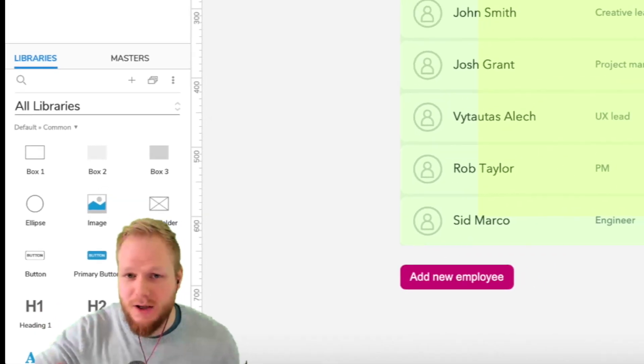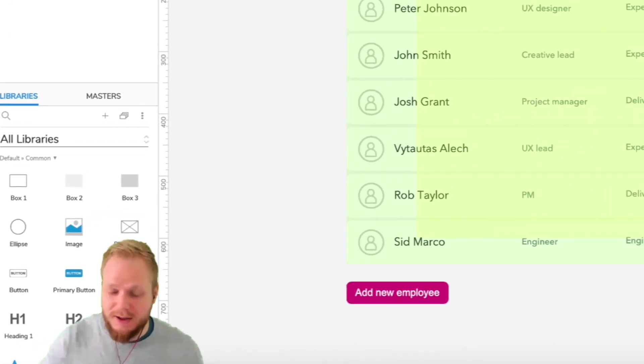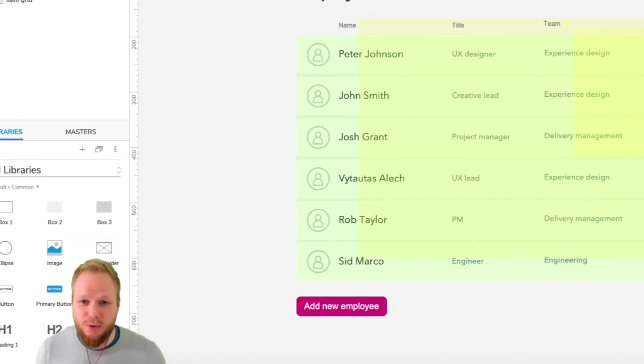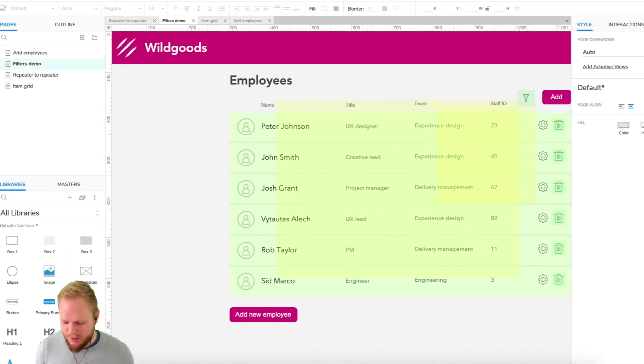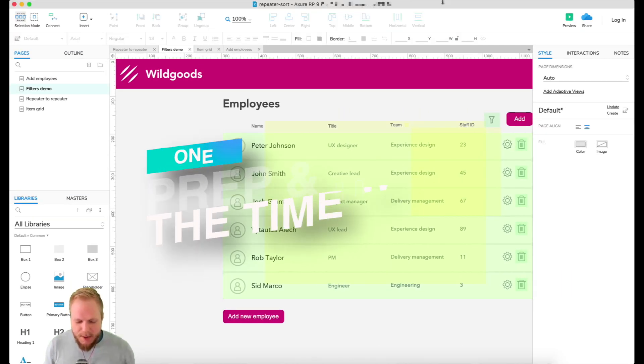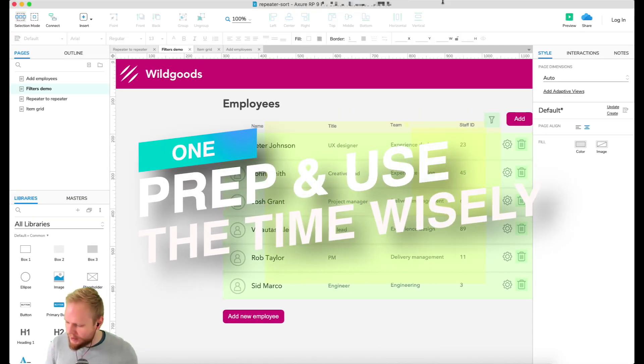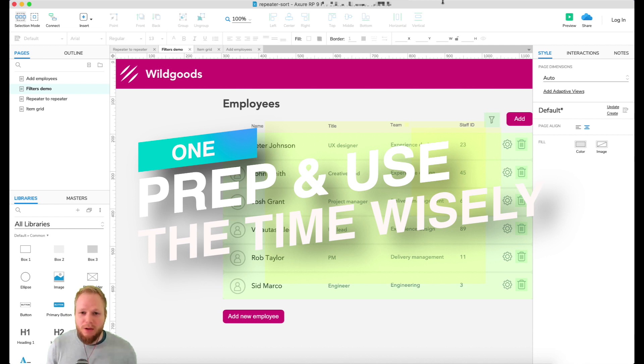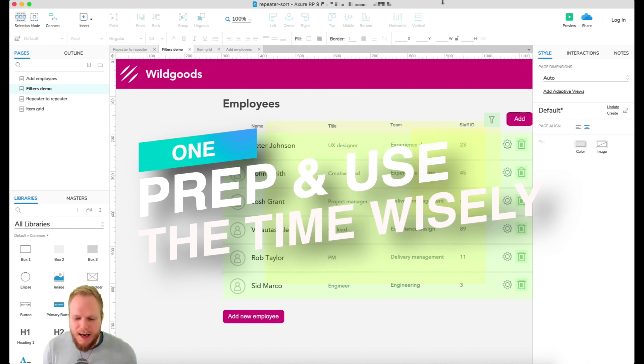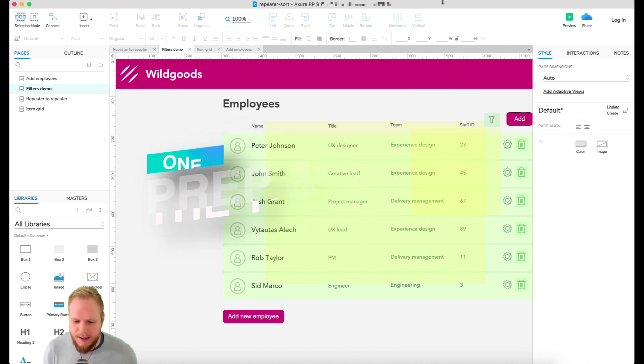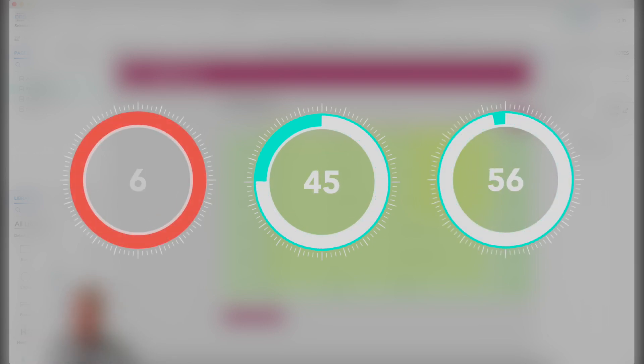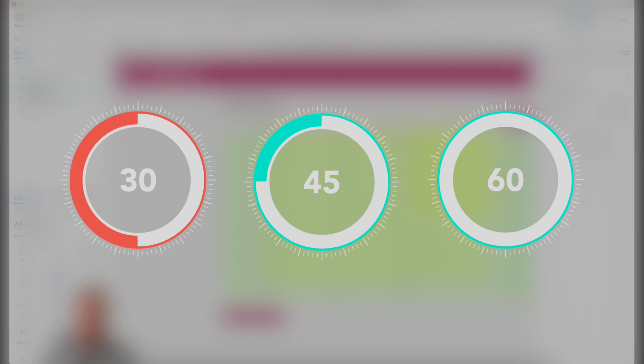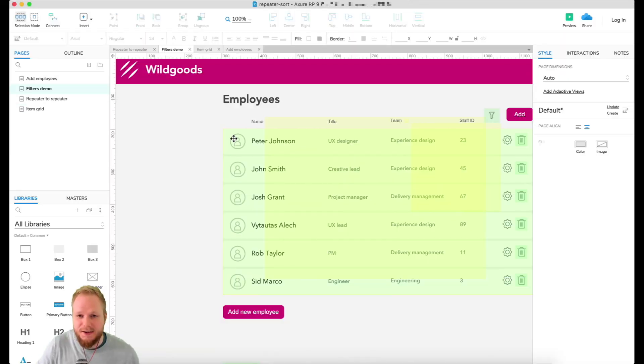Tip number one is to always plan and plan ahead. The typical usability session might last 45 minutes to an hour, sometimes only 30 minutes, and so your prototype has to encapsulate all of the tasks you want to validate during that time.